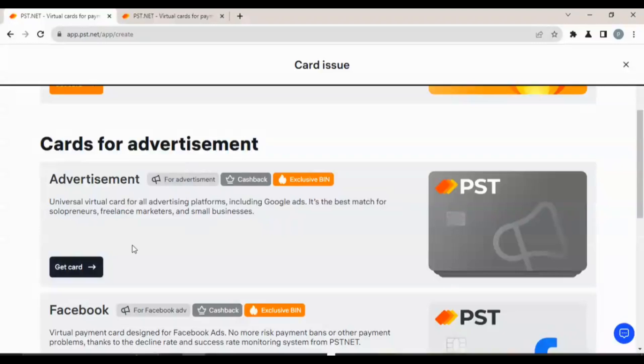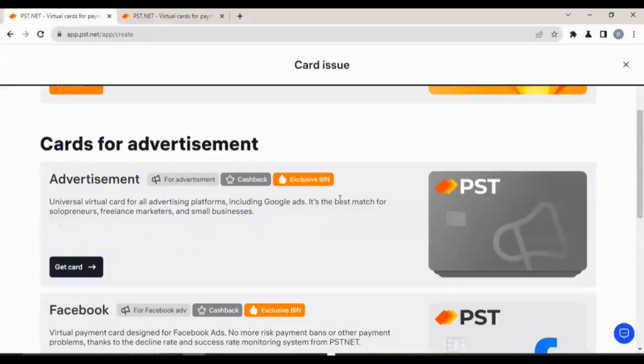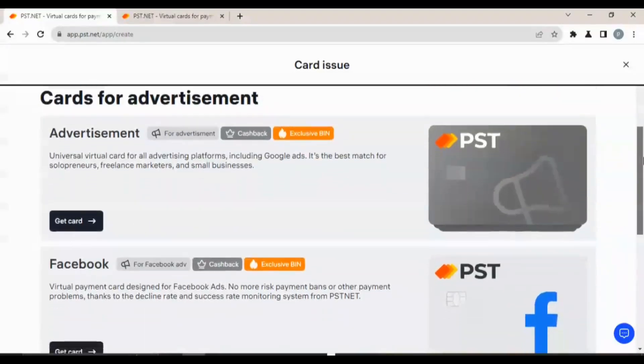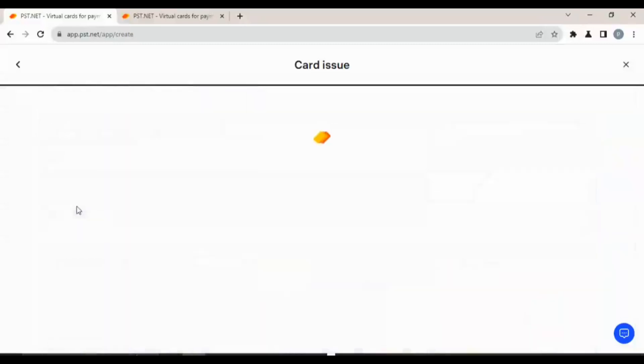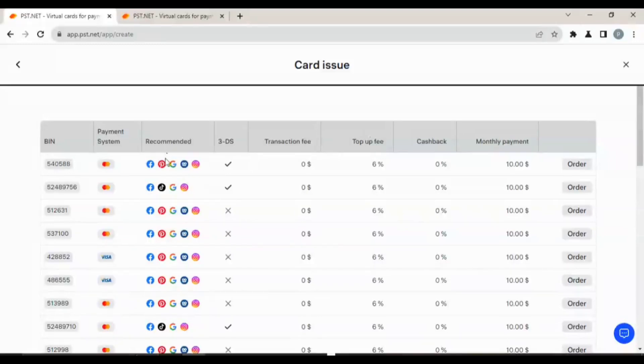It is the best match for solopreneurs, freelancer marketers, and small businesses. This card is very, very good because right now in Nigeria I heard that most freelancers do not have a means to receive money online except they open a USD account, that's a domiciliary account. With this you can be able to make and receive payment for any job you have done online.